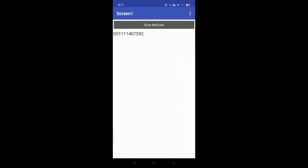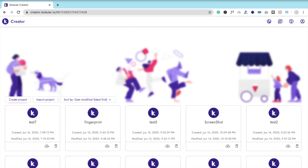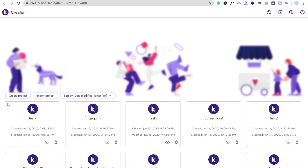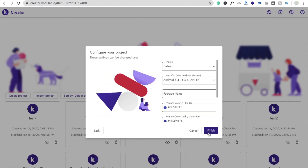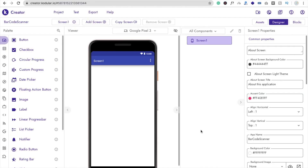So here we go. We need to click on 'Create Project,' name the project 'Barcode Scanner,' click Next, and then Finish. Here you can see the project screen.